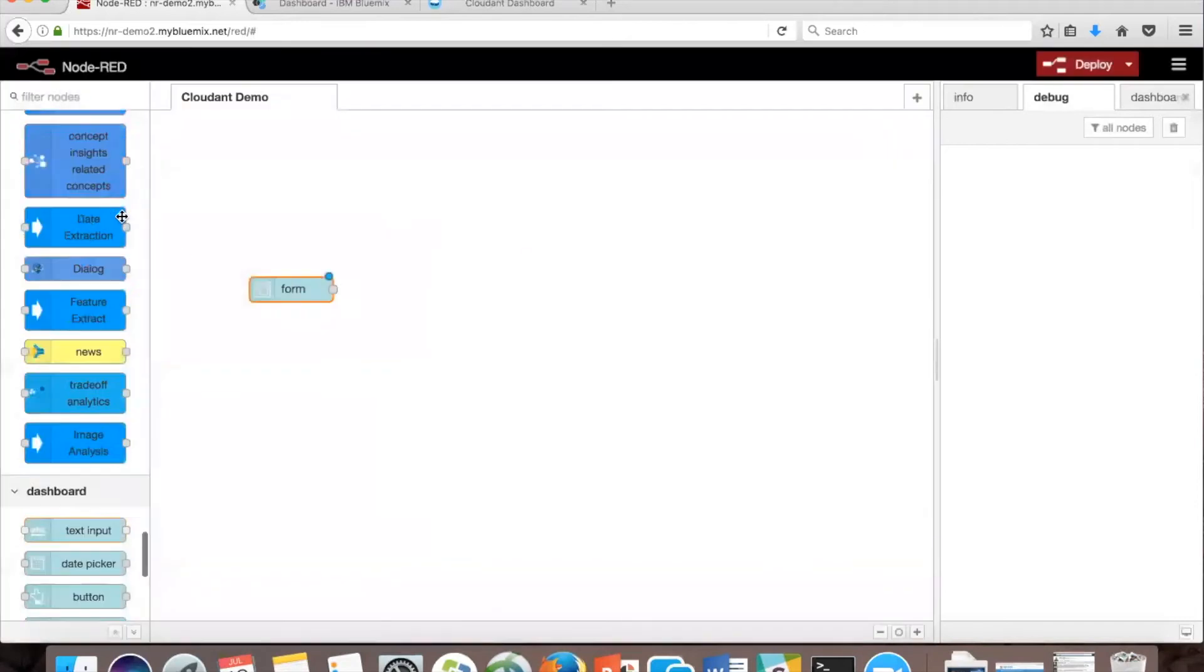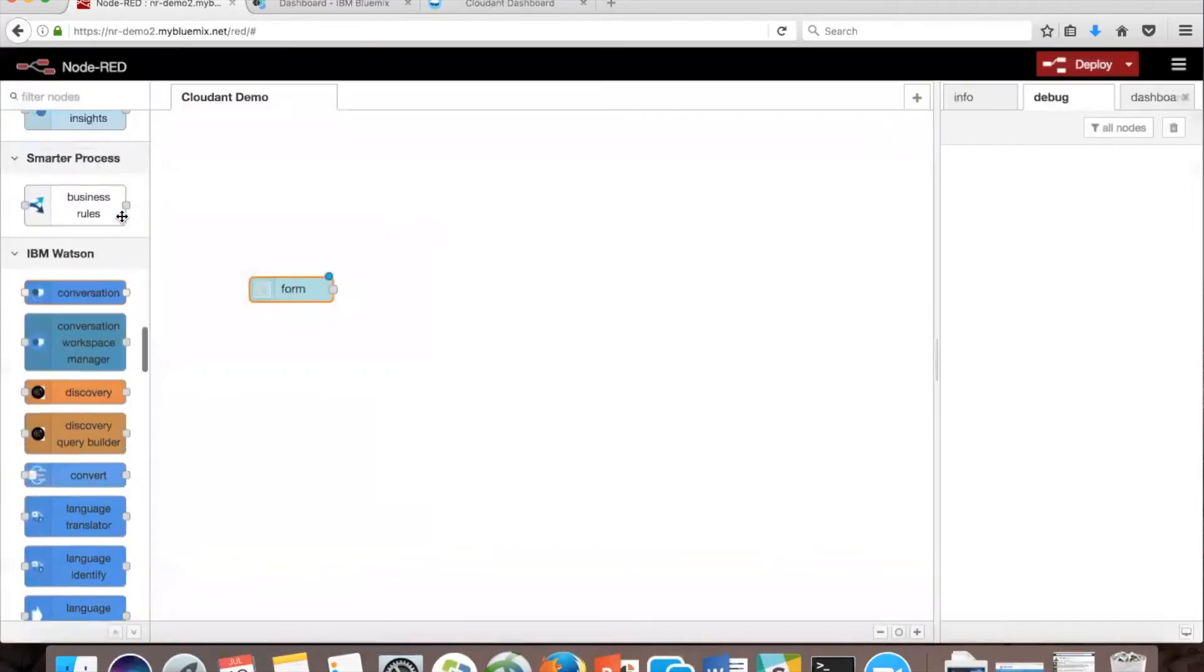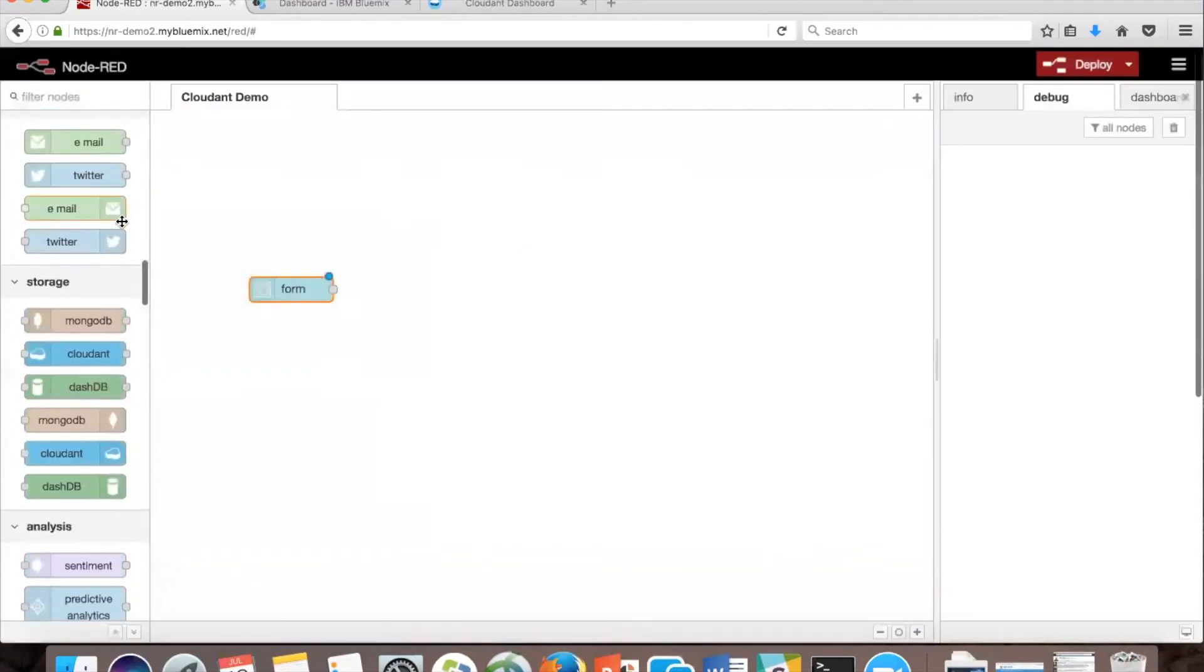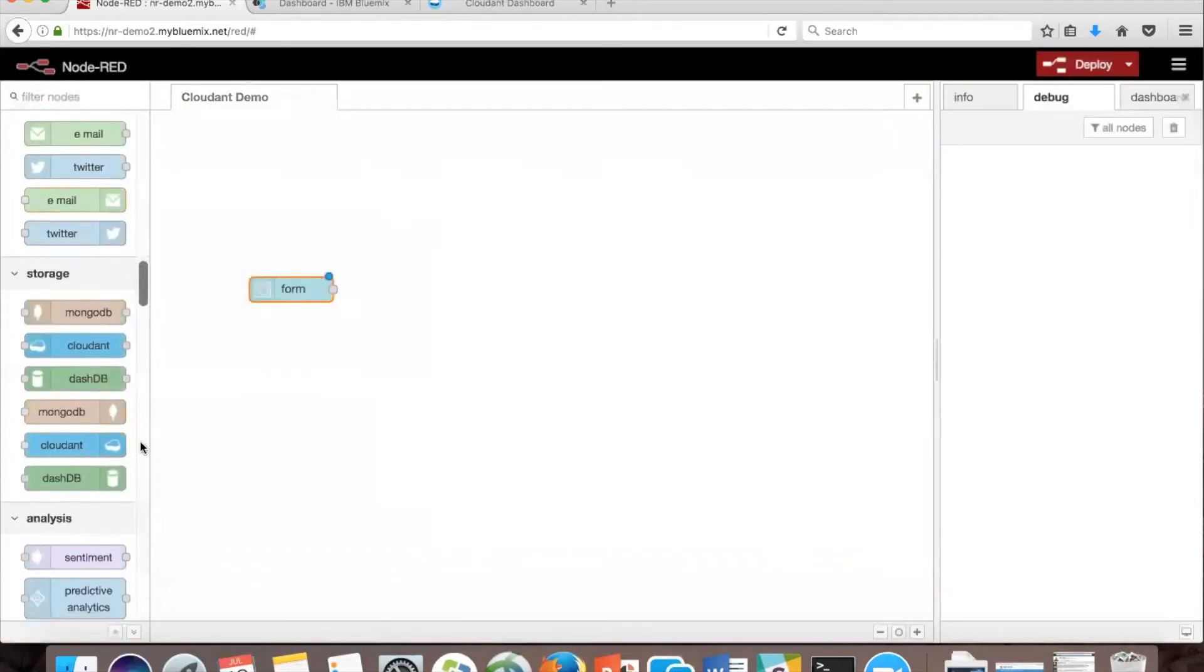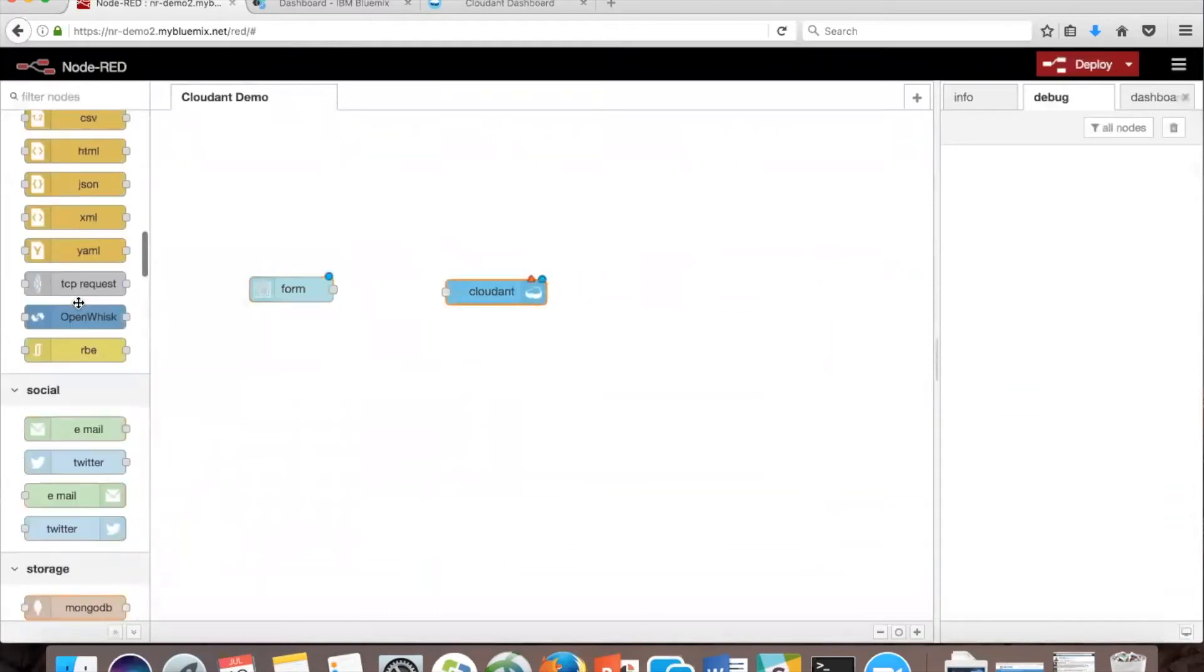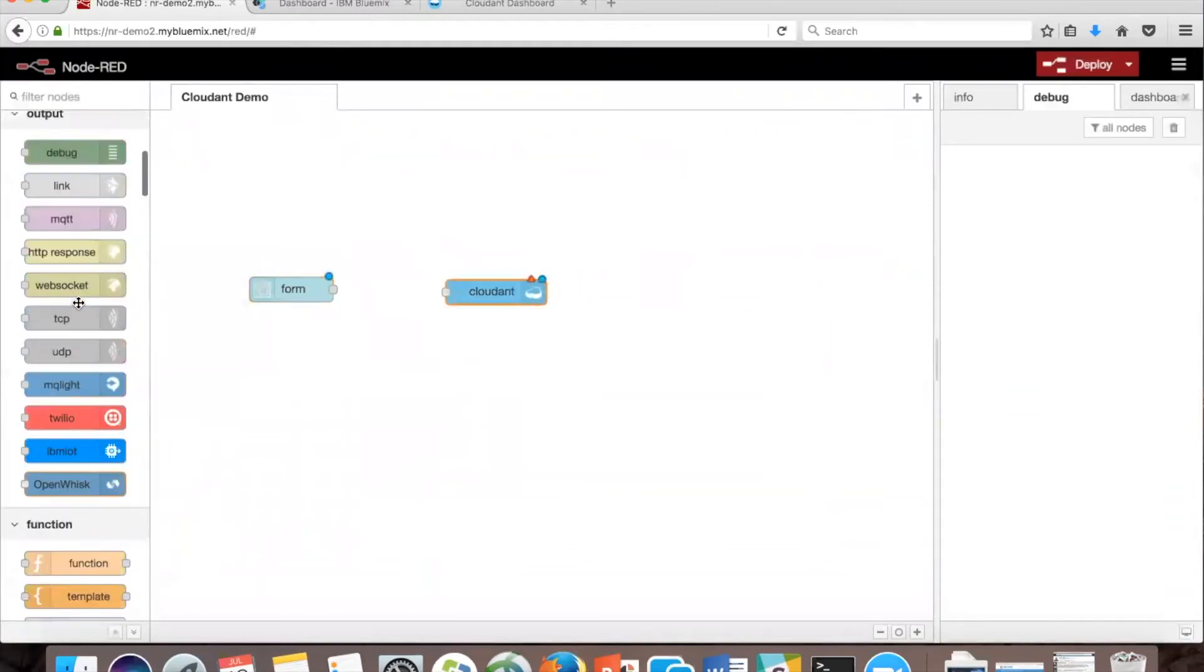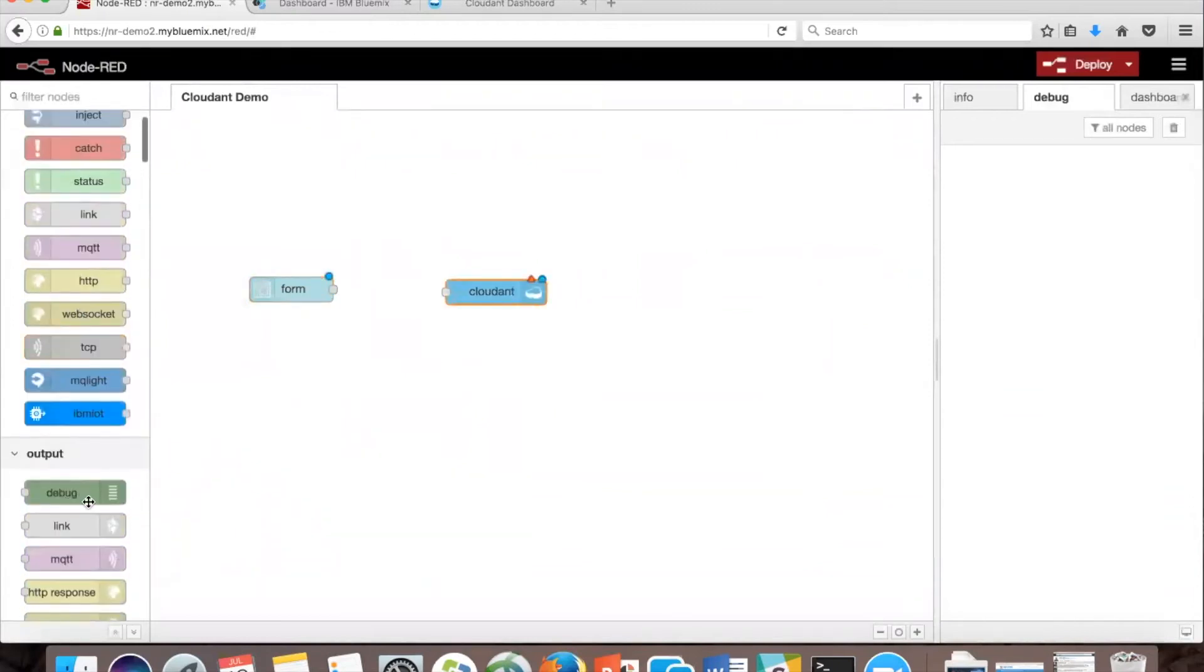Attach it to a debug node and a Cloudant node. And attach them.